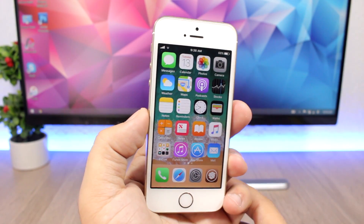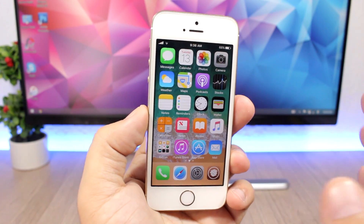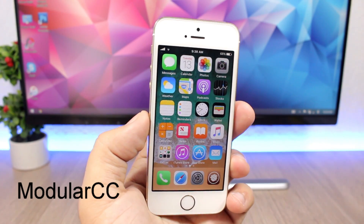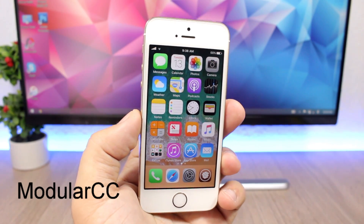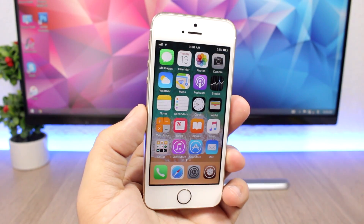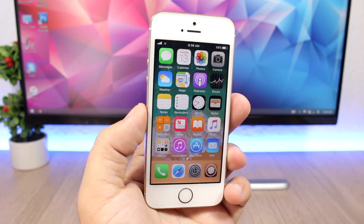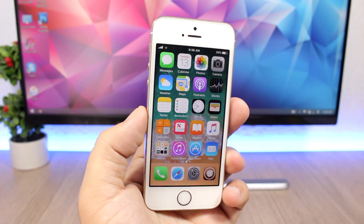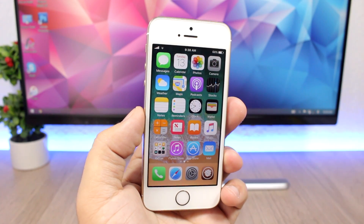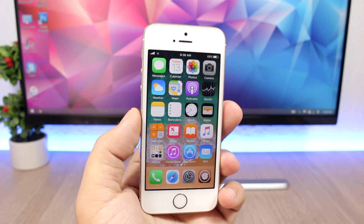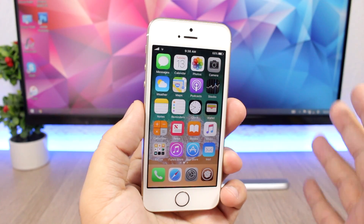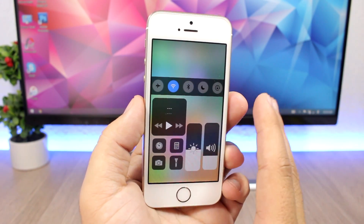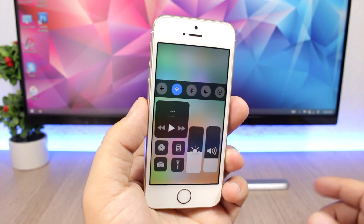Another huge change on iOS 11 is the new Control Center. There is a tweak called Modular CC which brings the iOS 11 Control Center to your iOS 10 device. Just remember, the tweak is still in early beta stages, so it will of course be updated with more features — you'll have more toggles and be able to customize, add, or remove them. Right now it's still in an early beta stage.